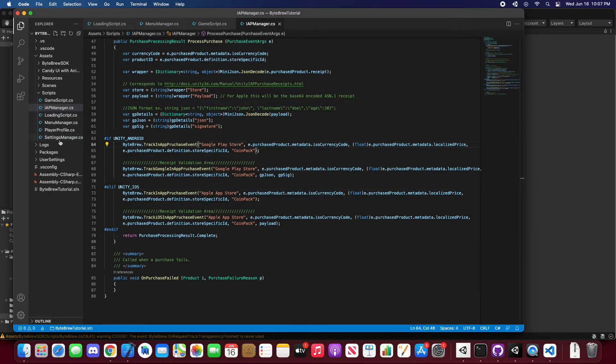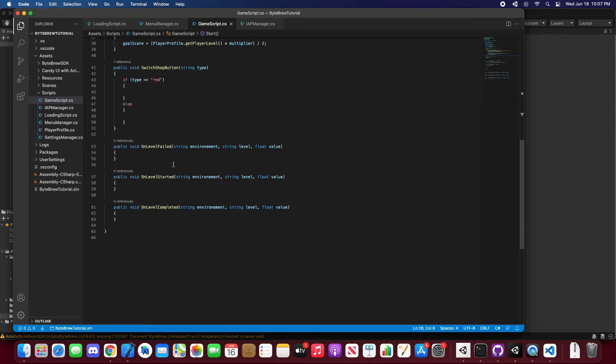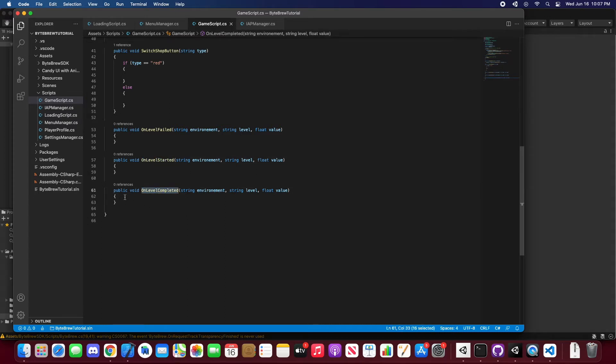So let's go into our game script. And as you can see down here, we have something called on level failed, on level started, on level completed. These are not methods implemented by Bypre, but these are your own methods when you're notified when a level is completed, started, or failed.